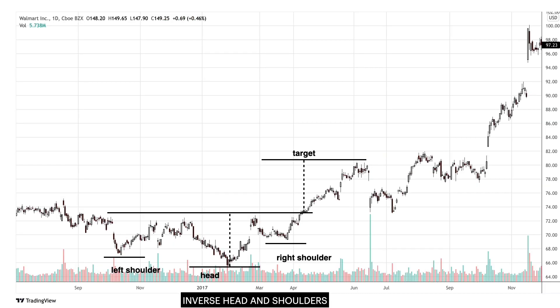An inverse head and shoulders pattern is spotted on the chart of Walmart Inc., which shows a left shoulder, a head, and a right shoulder. After price broke above the resistance or neckline of the inverse head and shoulders pattern at $74, price achieved a target of $82.